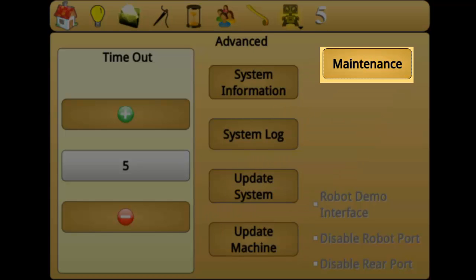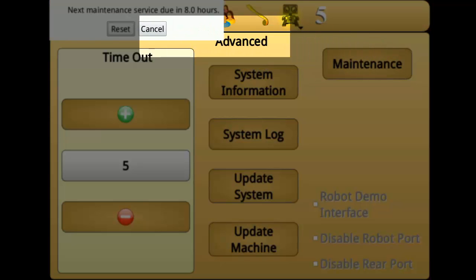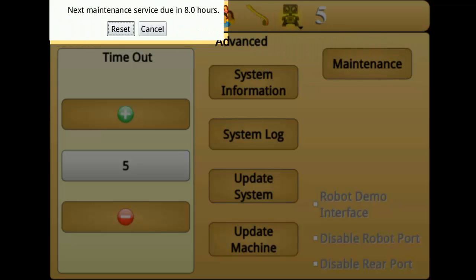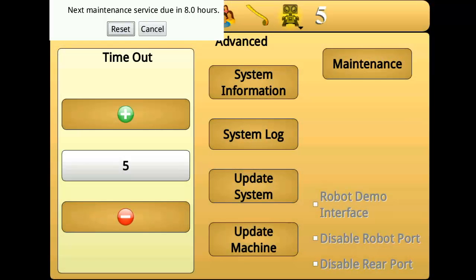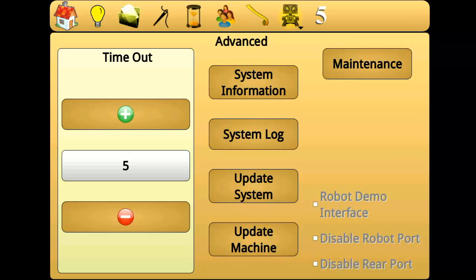Maintenance is used to check on the machine maintenance counter. Manufacturer recommendations for most machines require that a quilting machine be oiled for every 8 hours of use. The maintenance button displays a notice of how many hours remain until the next scheduled oiling. Pressing reset sets the schedule back to 8 hours. If you use the machine for more than 8 hours, Perfect Stitch will remind you that the machine needs to be oiled.